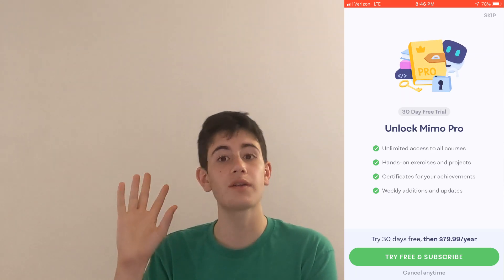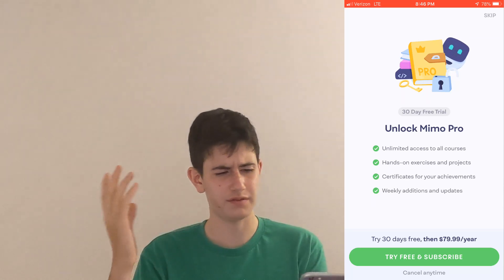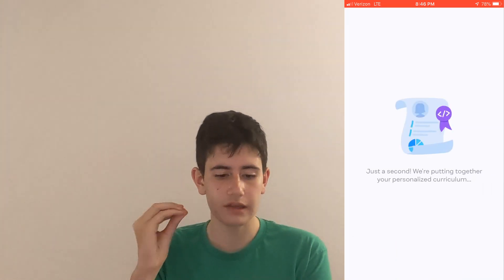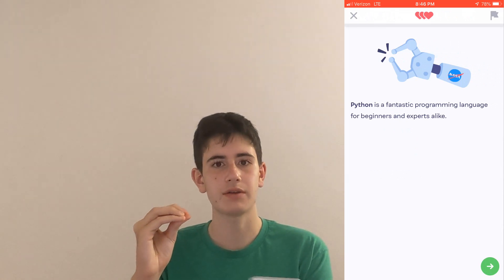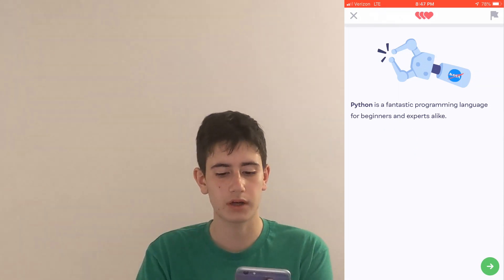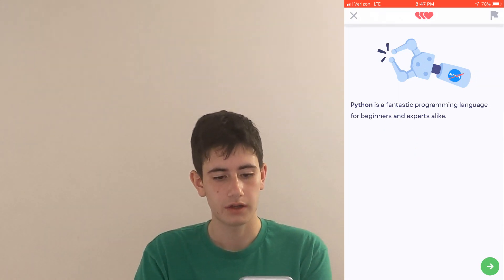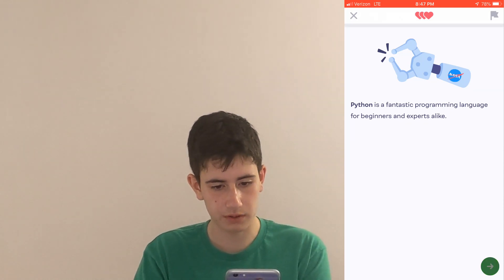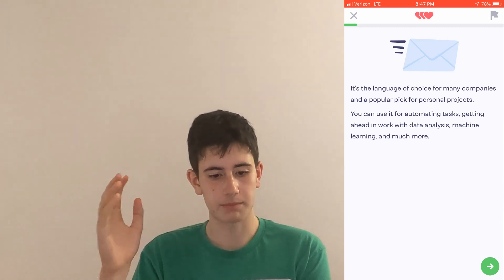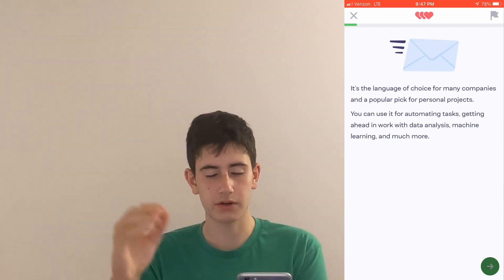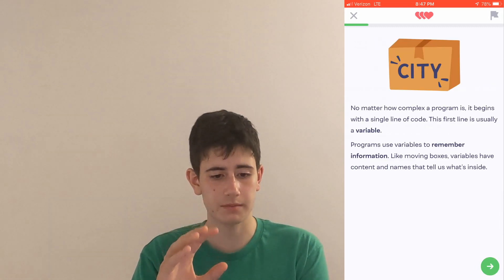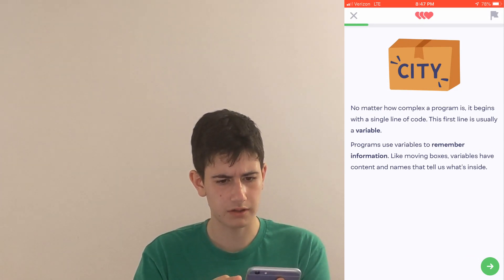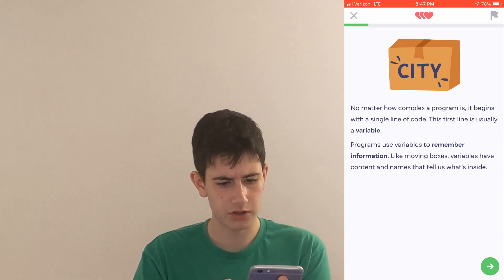Now they put together a personalized curriculum based off the survey we took. The design is really good — you can tell whoever made this app put in a lot of effort. It describes how Python is great no matter how complex the problem, beginning with a single line of code. This is awesome for a beginner, but I selected a lot of experience — let's see what it gives me.